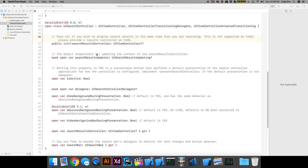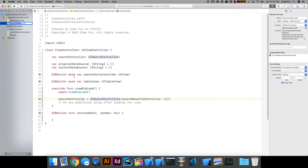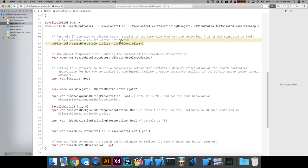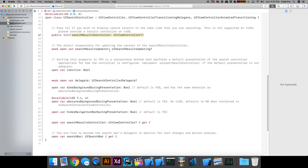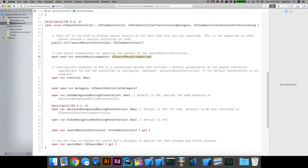Looking at the documentation for that initializer: if you pass nil, the search results are displayed in the same view controller you're searching in. You can optionally provide a separate view controller as the search results controller. Key properties on UISearchController include a UISearchControllerDelegate, `dimsBackgroundDuringPresentation`, `obscuresBackgroundDuringPresentation`, a `searchBar` property, and the `UISearchResultsUpdating` protocol that gives you live updates for searches coming into the search controller.